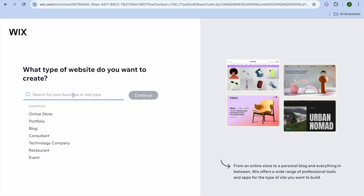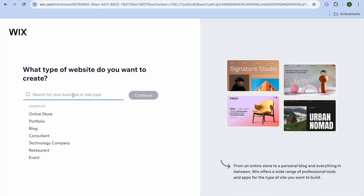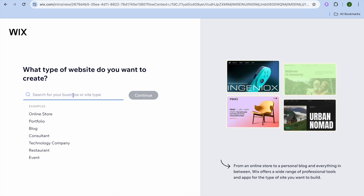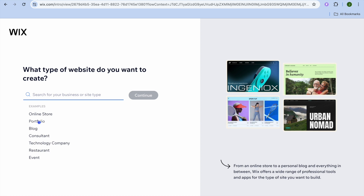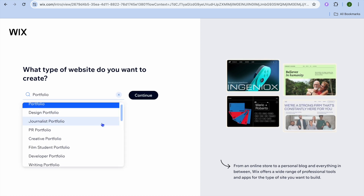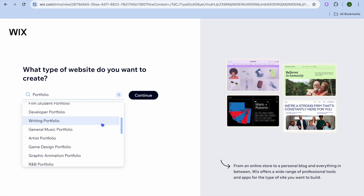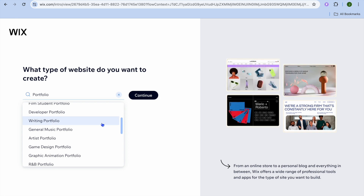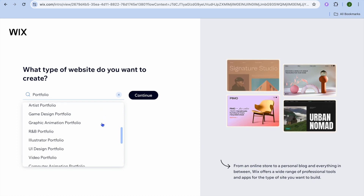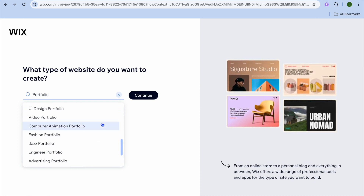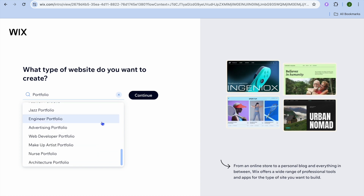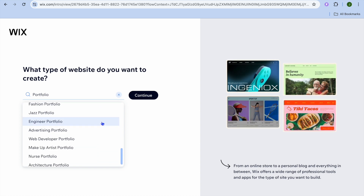From here you can tap on the search bar and type in whatever type of website you would like to create. Since we are creating a portfolio website, I'm going to select portfolio. You can see different sub-niches that you can go into — for example, an artist portfolio, a writing portfolio, an R&B portfolio, or a video portfolio. Any one of these options you can select.